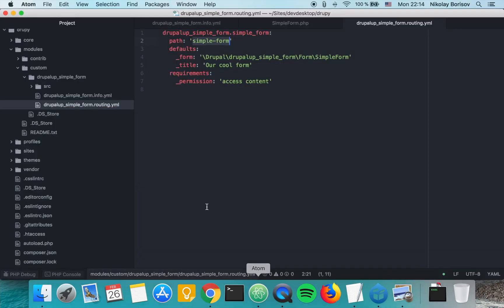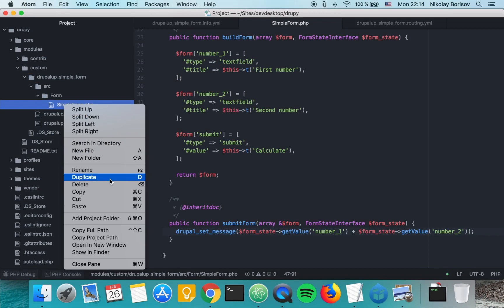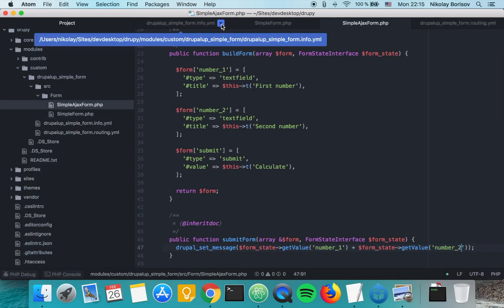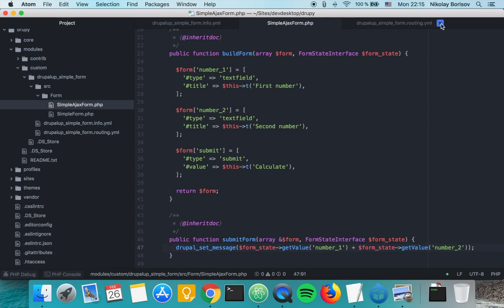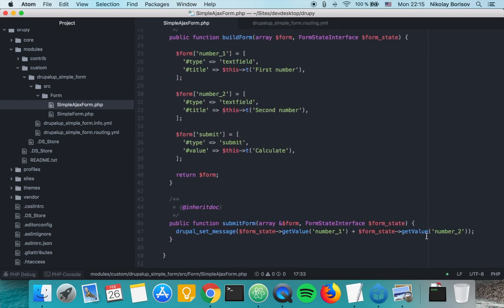Let's jump to our codebase. Under src/Form, let's go ahead and duplicate the simple form we have there and let's call it SimpleAjaxForm. Let's go ahead and change the name at the top to SimpleAjaxForm, and here let's change its ID to simple_ajax_form.